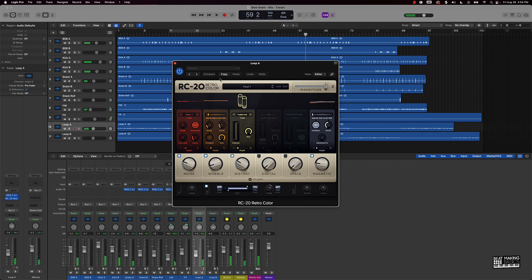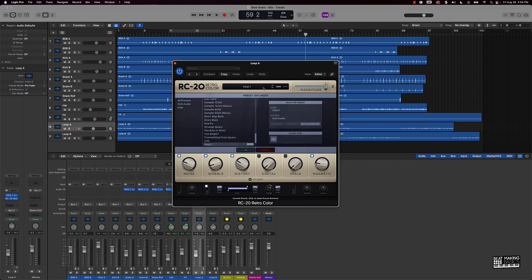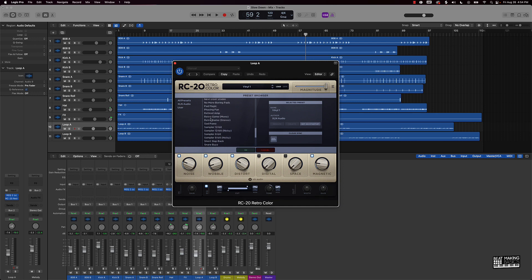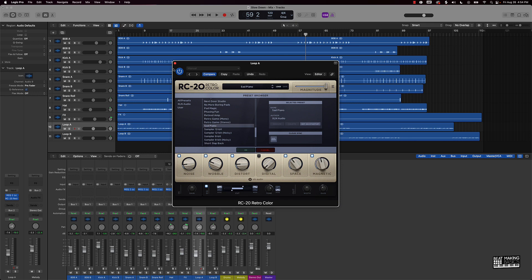I'm going to throw this RC-20 on here — it has a retro color to it. Shout out to Bricks Domain — he put me onto this plugin in a class I took. It's a pretty dope plugin. So I'm going to go ahead and throw this on here with a sad piano preset and we'll go from there.